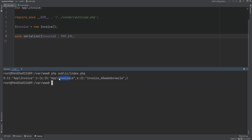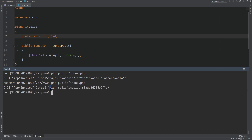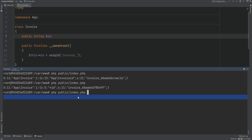Notice that the class name is prefixed in front of the property name — that's because the property is private, and private properties get the class name prefixed. If we change the property from private to protected, then instead of the class name, it will prefix an asterisk. If we change it to public, then nothing will be prefixed.